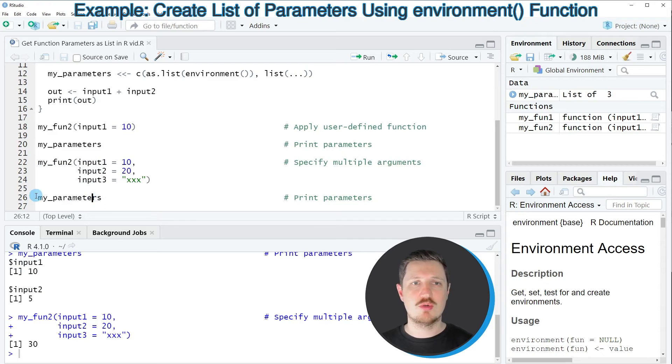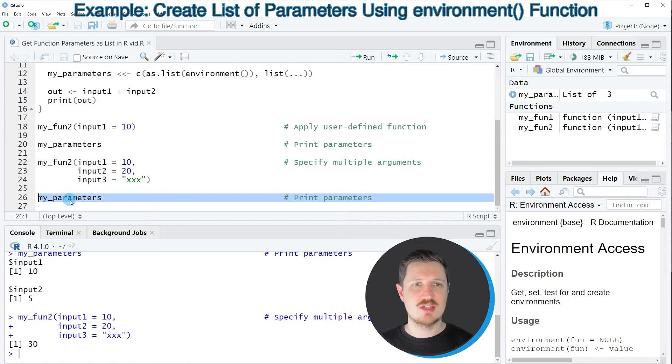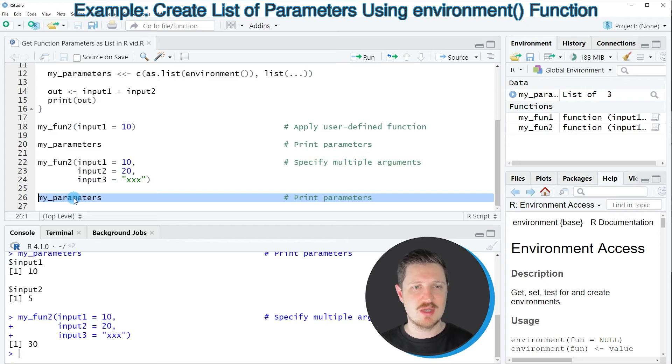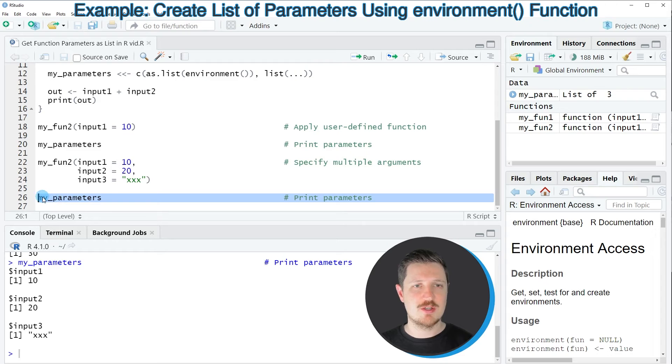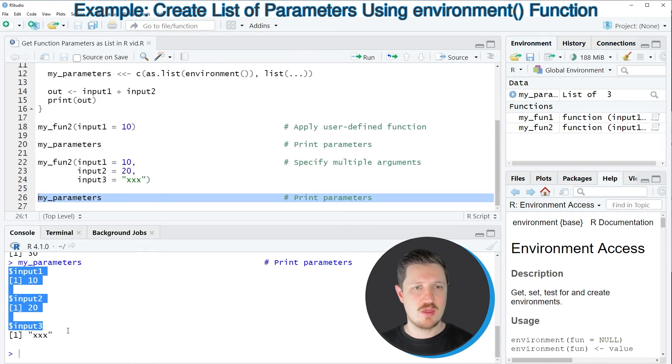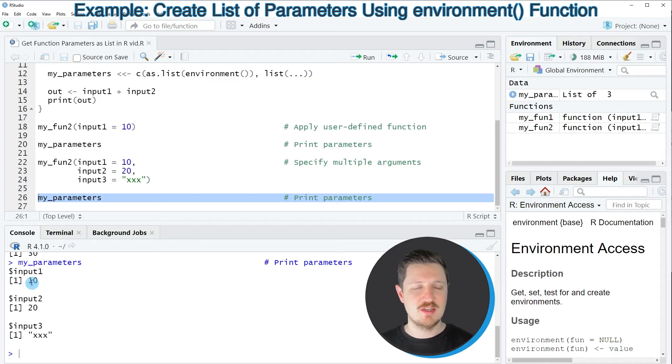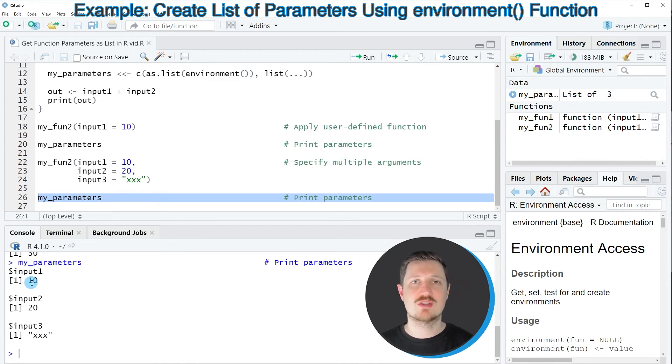However the more important part is that also the data object my_parameters is updated as you can see by printing the data object. This time the data object my_parameters is a list with three list elements and you can see that these three list elements contain the input values that we have inserted in our function.